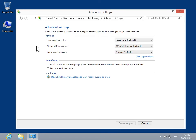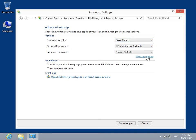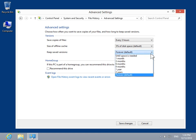From the Save Copies of Files drop-down, select how often the files are to be saved. From the Keep Saved Versions drop-down, select how long the files are to be kept.